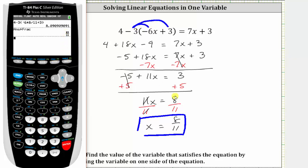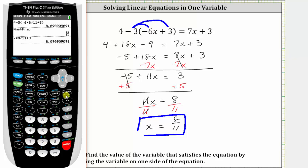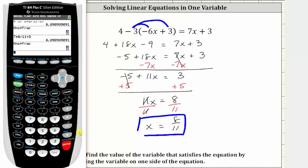Now let's substitute eight elevenths for x on the right side, which gives us seven times eight elevenths plus three, enter. Converting to a fraction by pressing math, enter, enter. We can see that when x equals eight elevenths, the two sides of the equation are equal, which verifies the solution is correct.